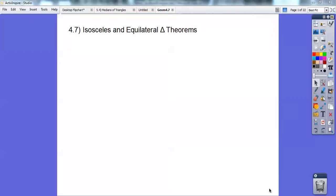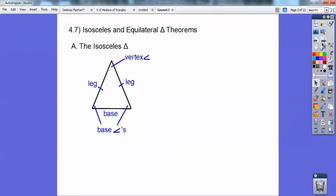Hey everybody, this is Mr. Wolf here, and this geometry lesson is on isosceles and equilateral triangles. Let's start off with the isosceles triangle.